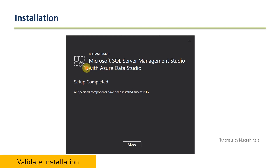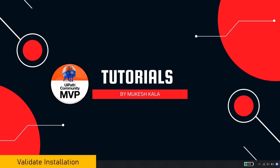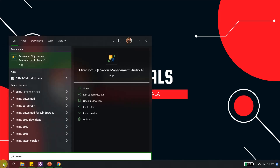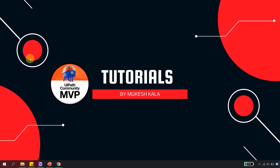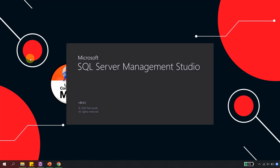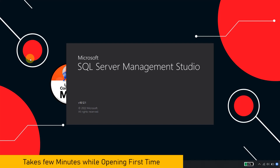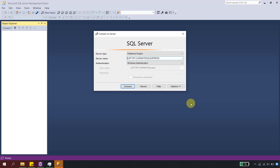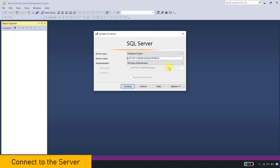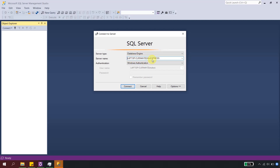Now let's validate that it is installed successfully. Go to the Start menu and search for 'SSMS,' which stands for SQL Server Management Studio. Click on it and that will open SQL Server Management Studio. Once it loads successfully, it will give you options to select a database, write queries, and proceed with the next steps. When SSMS is open, you'll see a widget saying 'Connect to Server' — this is asking which database server you want to connect to.